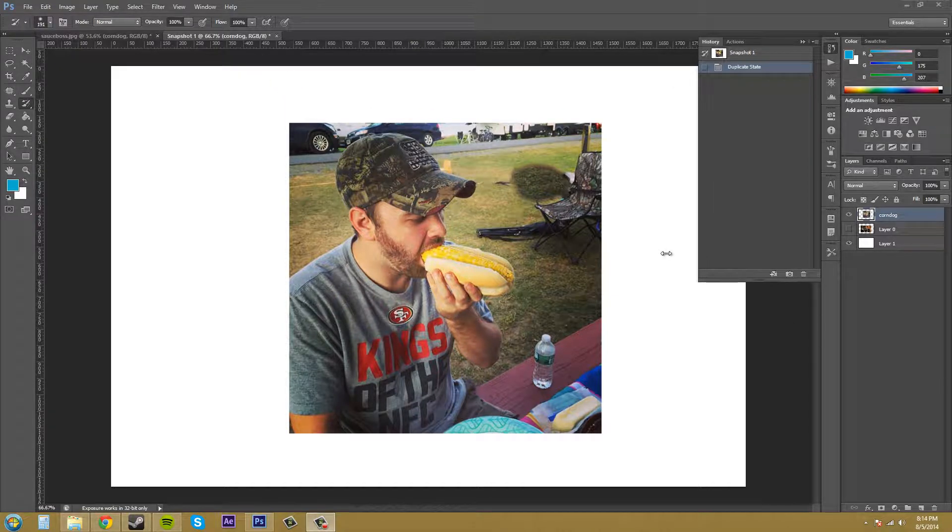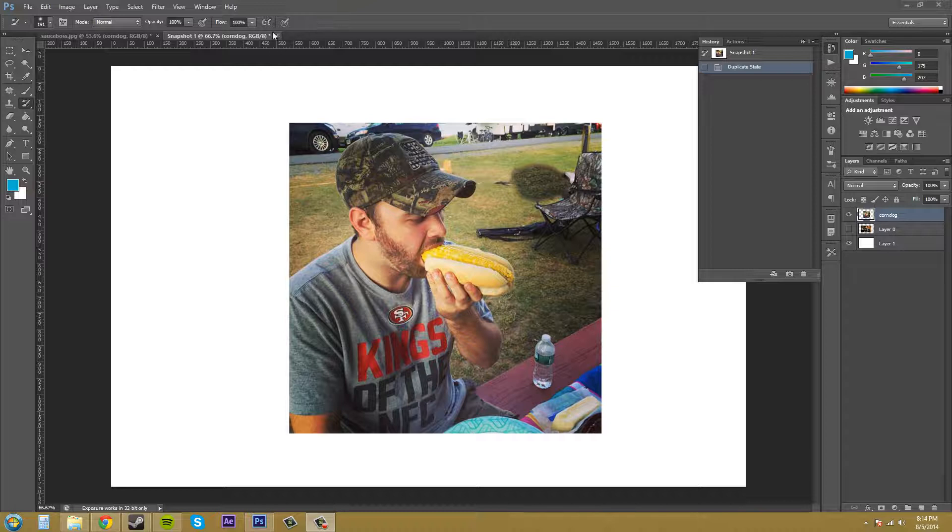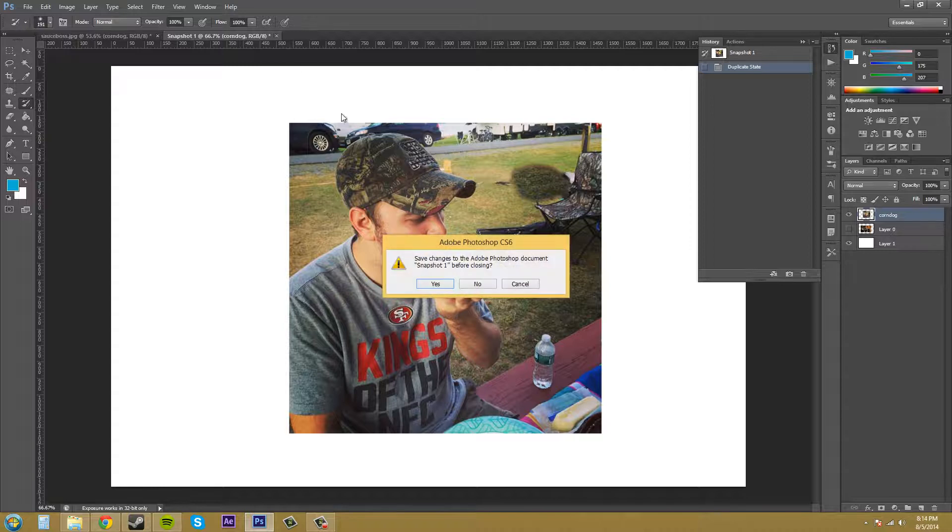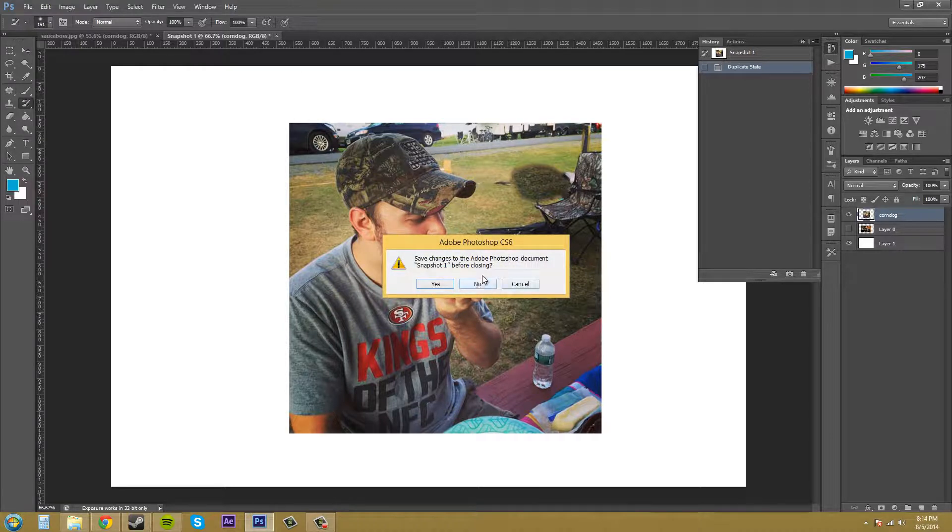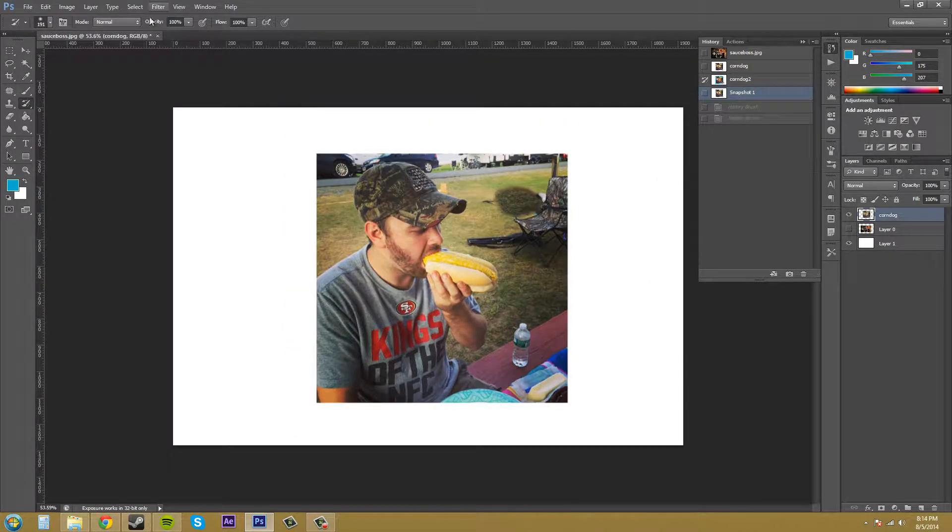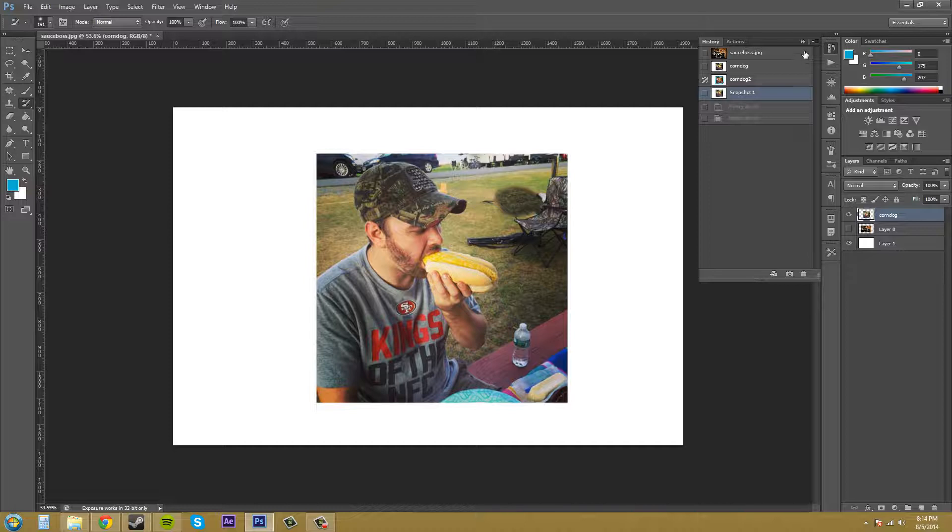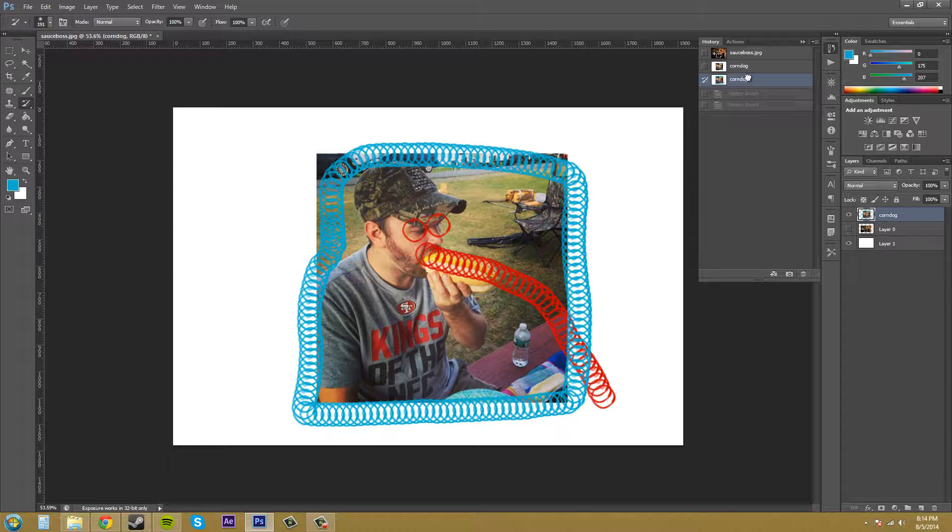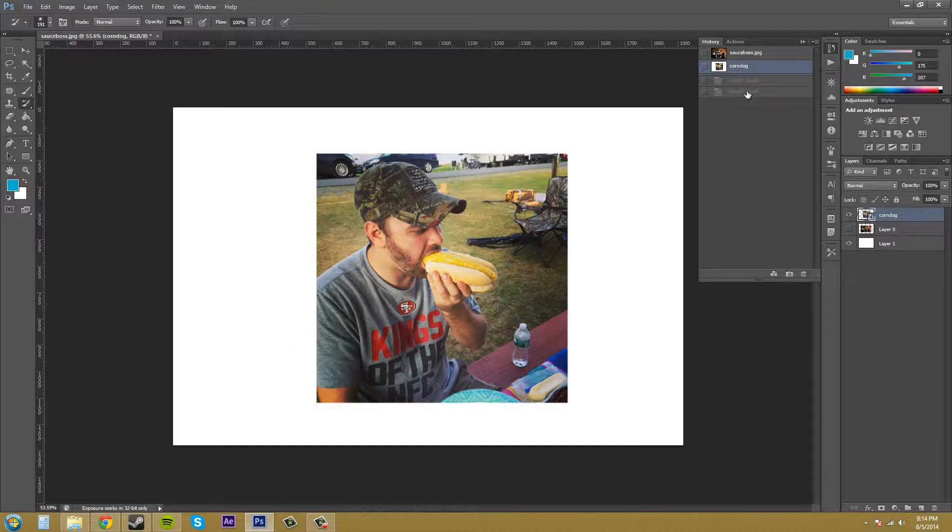I wanted to show you something cool that you could do with the snapshots and the history brush together. I'm going to not save that document that I created. What I'm going to do is delete out some of these snapshots so we don't have to worry about them. I've got my original one here.